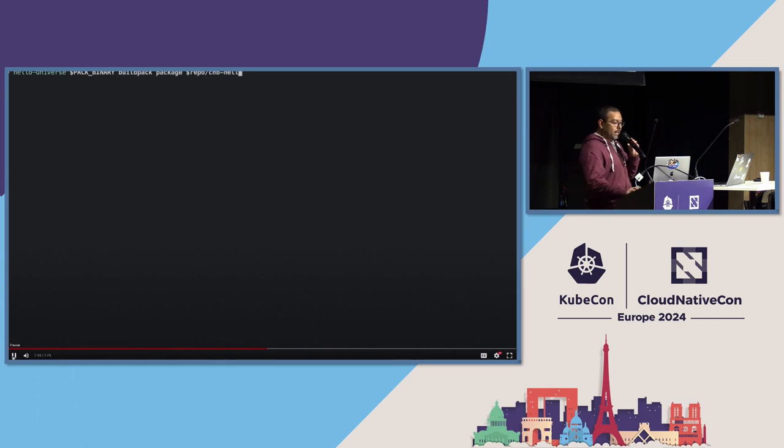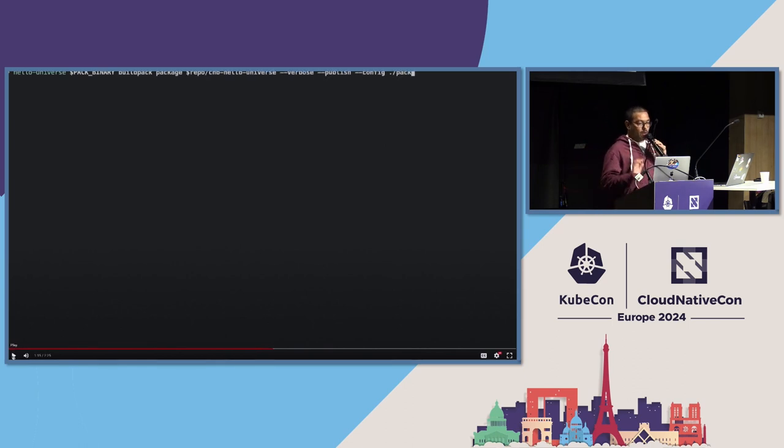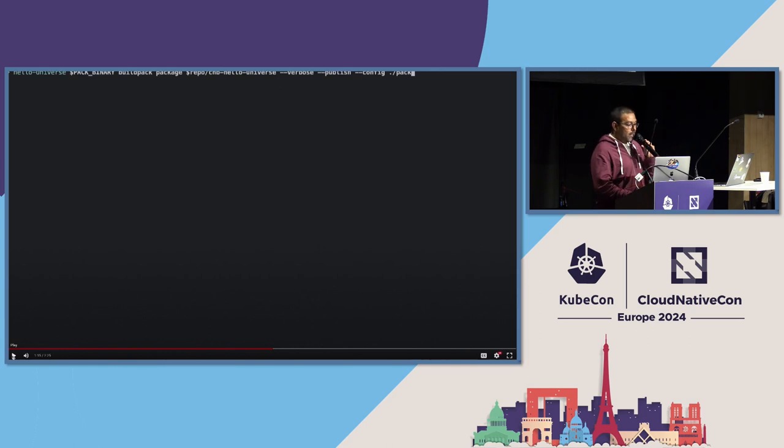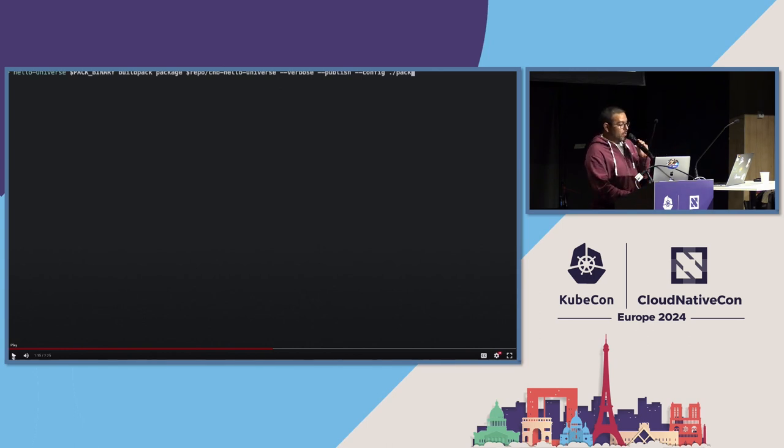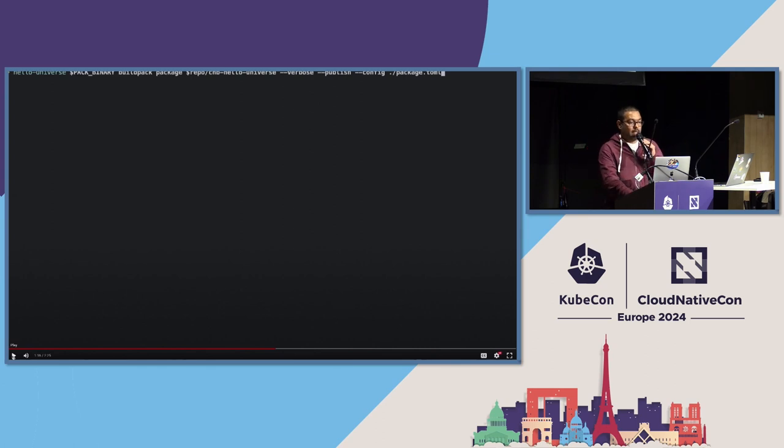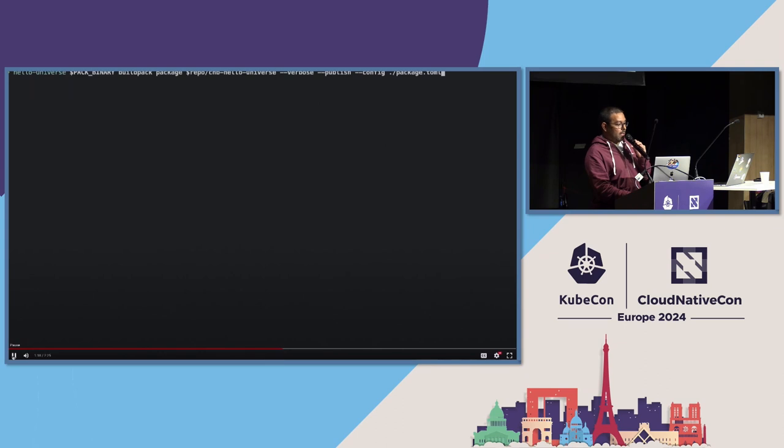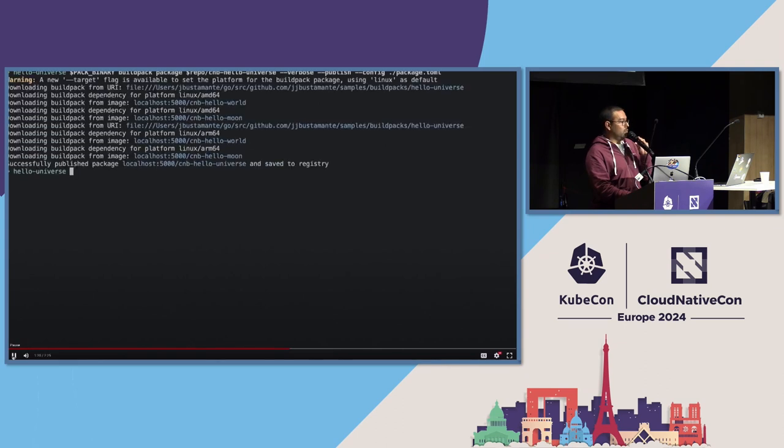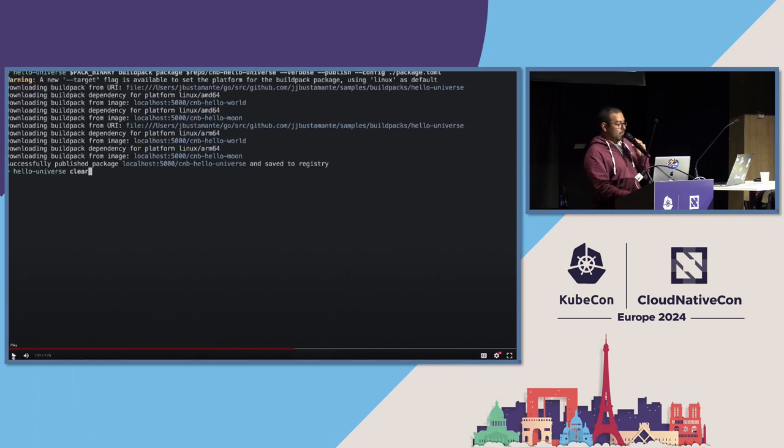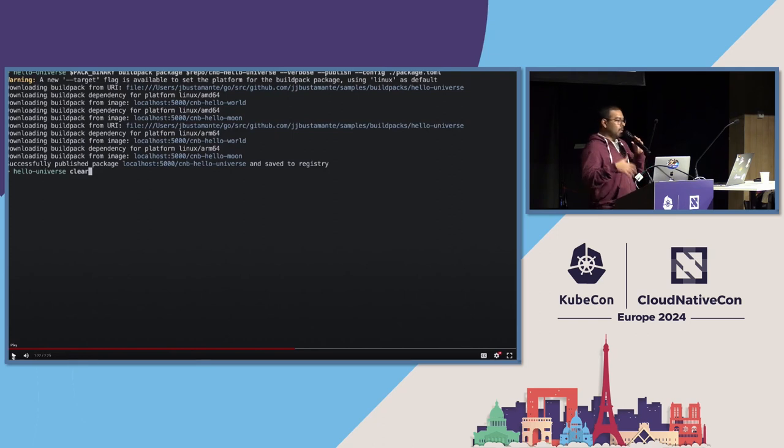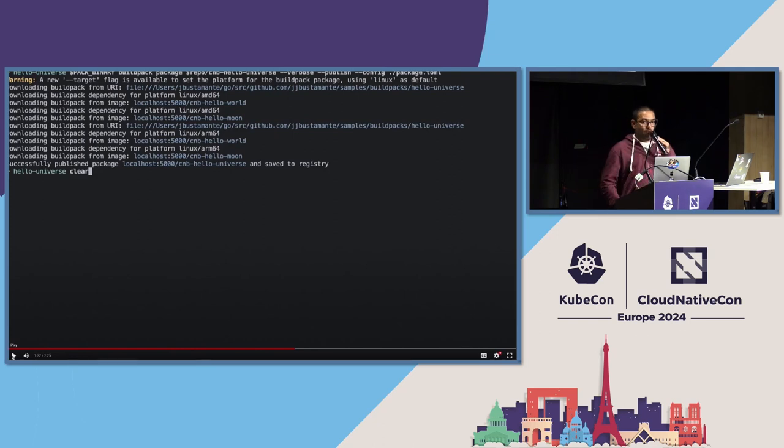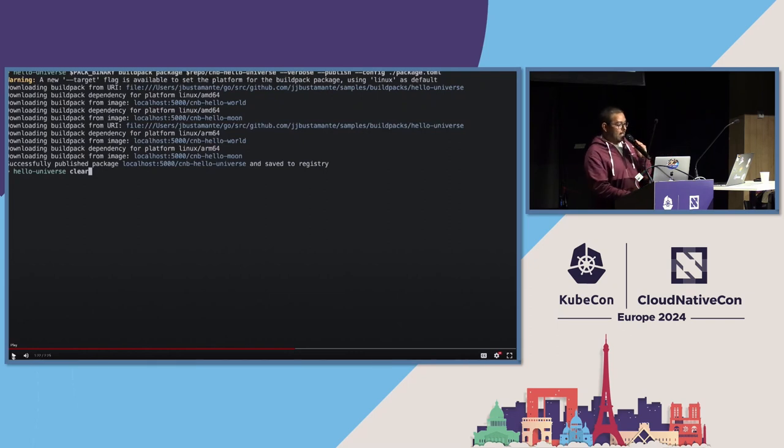Now, we already update our package toml for our composed build pack, and we want to package it, right? We are going to execute the same command, the build pack package command. But, in this case, we're going to also pass through the flag with a configuration file that contains the changes we just did. Let's run it. And, again, similar to the previous example, Packet's going to read the package toml. It's going to notice, oh, more than one target. Let me create all the intermediate image for you, and then, at the end of the day, I will create the image index for you. Awesome. Awesome.